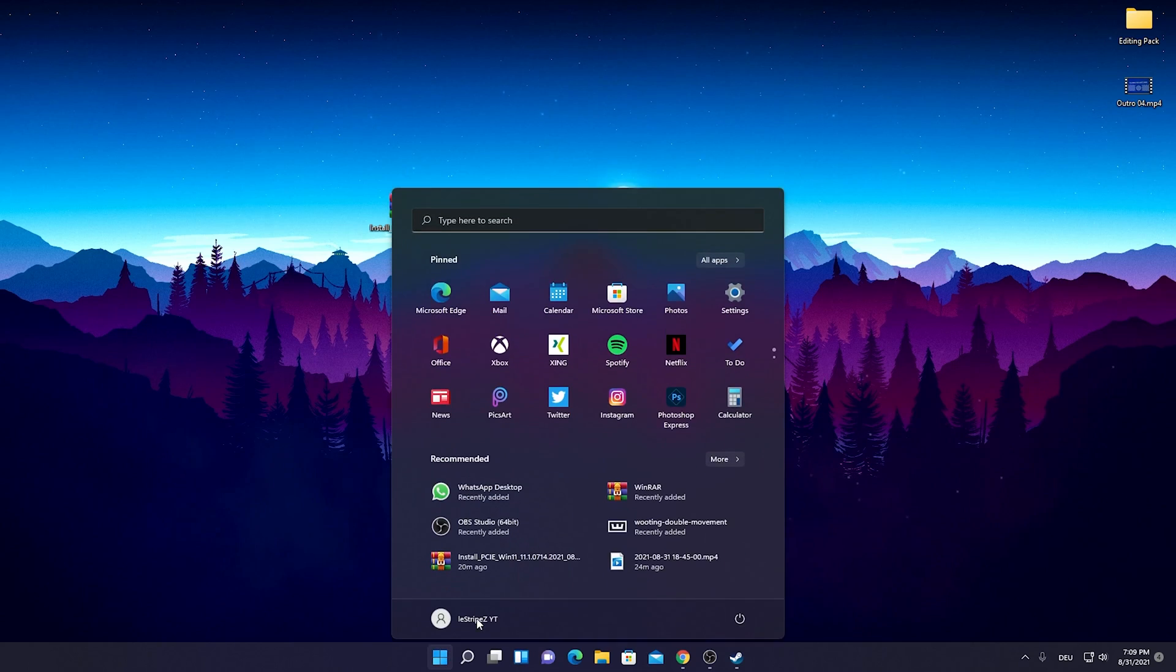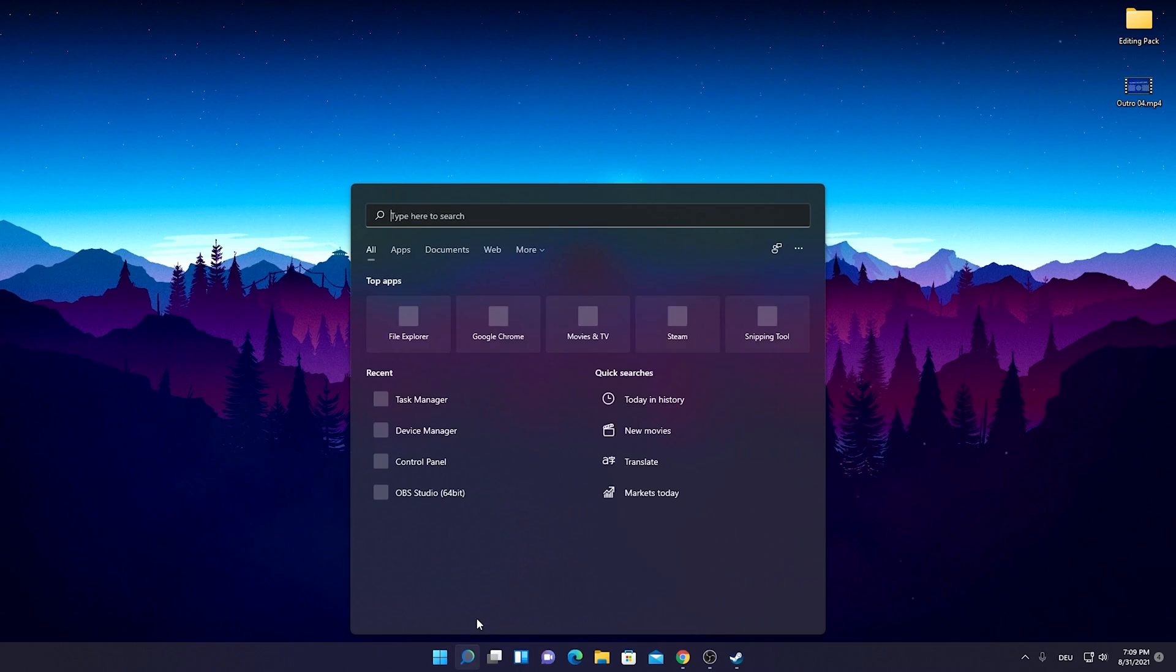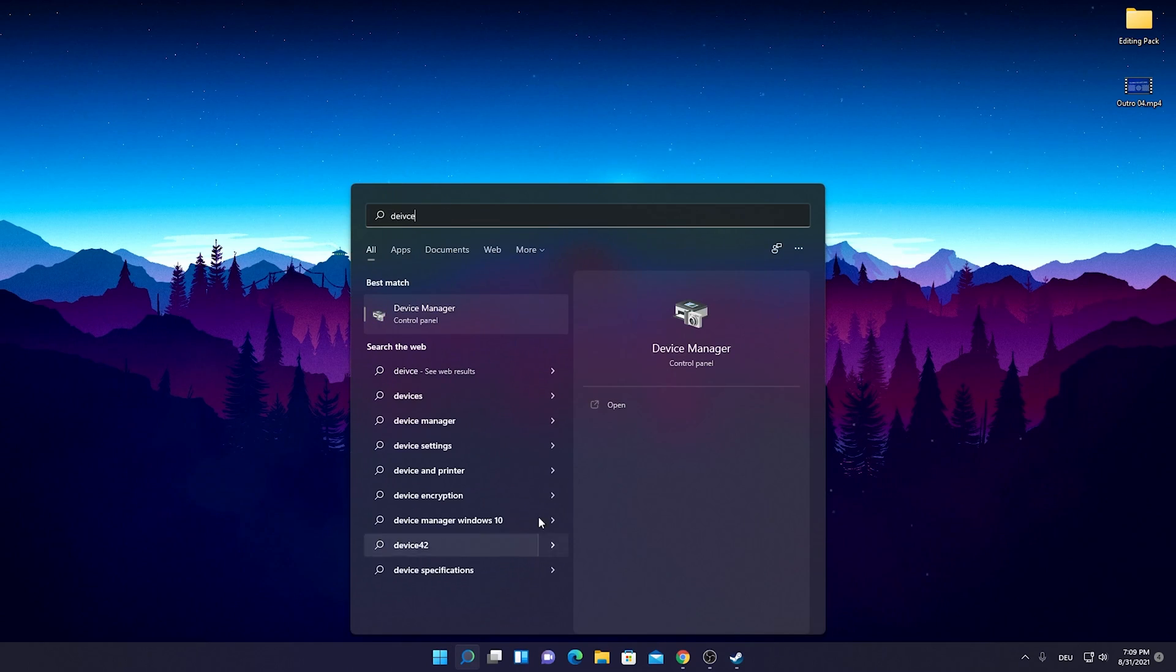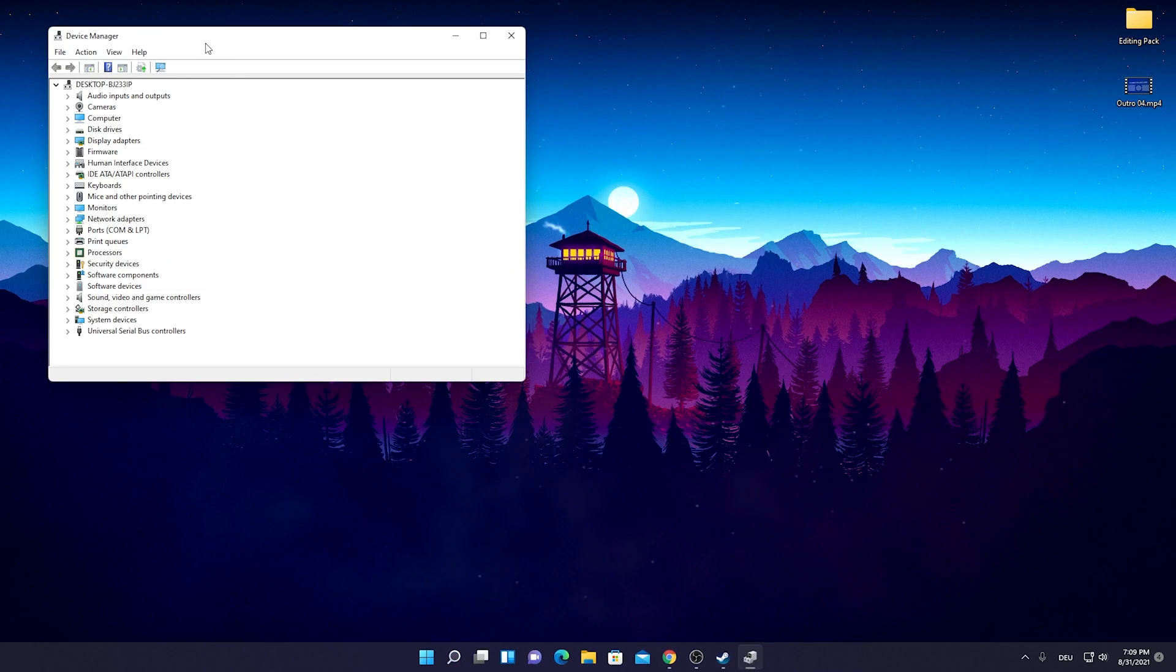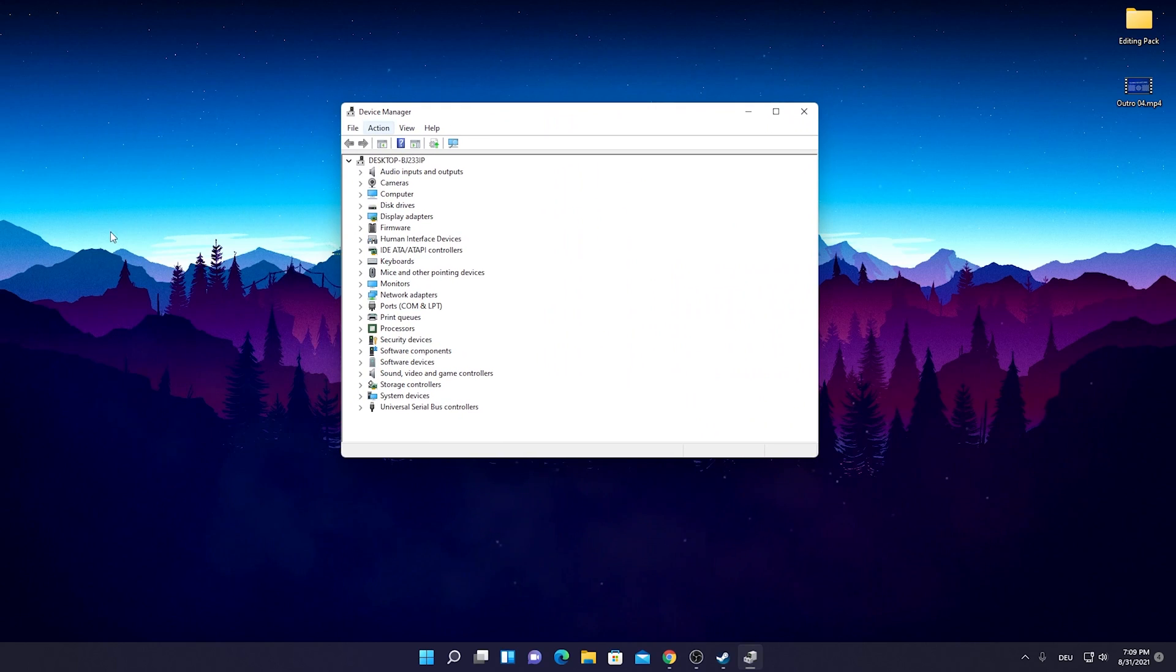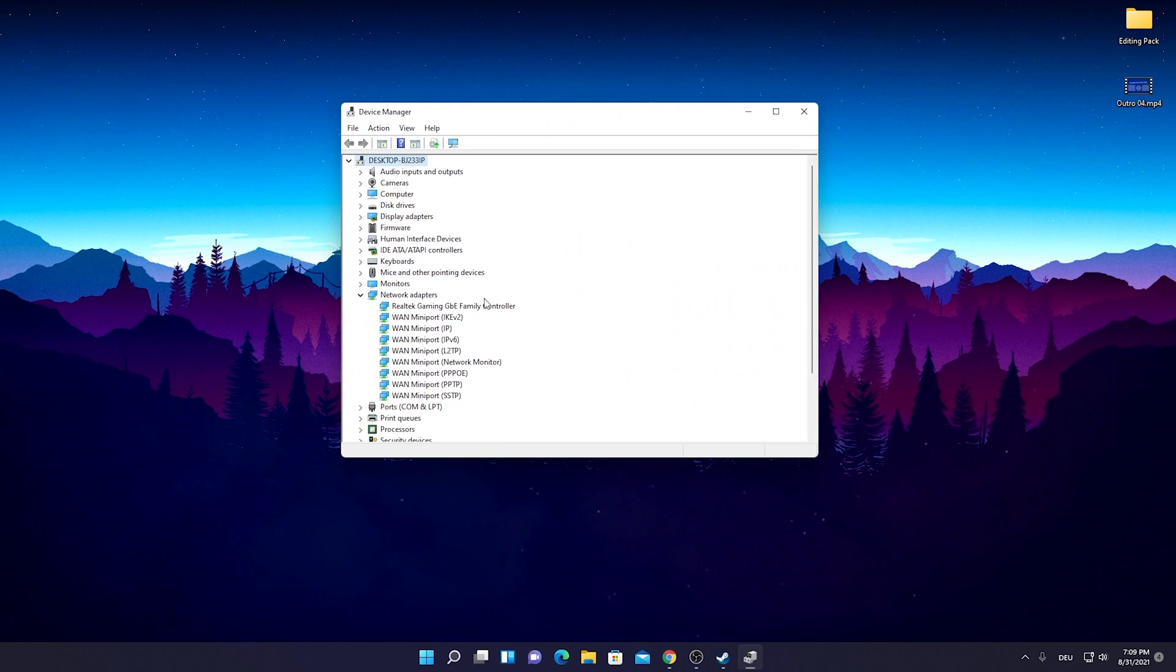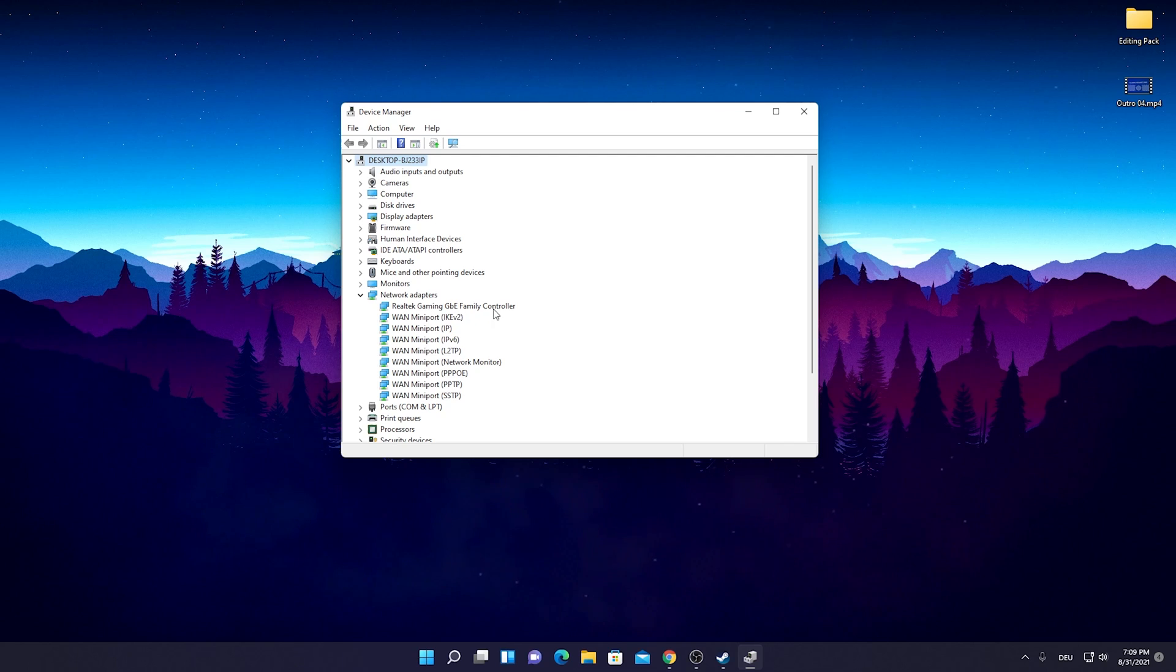Now go into a Windows search bar and type in device until we find the Device Manager and just simply open it up here guys. Then we're going to scroll down here a little bit until we find network adapters and then we can already see it, Realtek Gaming GBE Family Controller. You can already see it's installed properly now.